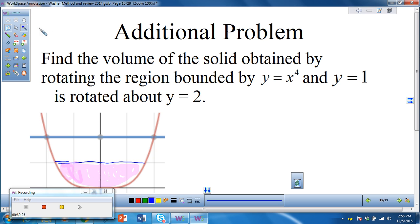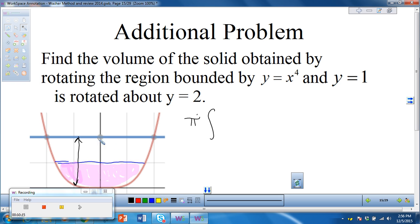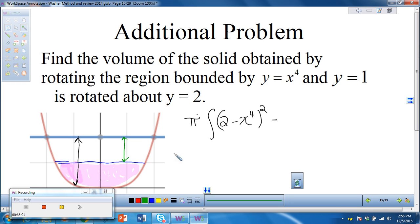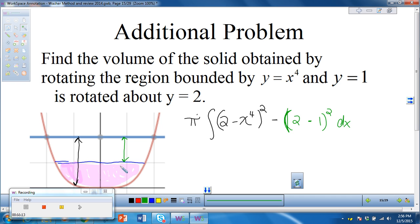The only thing different here is that we now have to subtract our axis of rotation. Big R is going to be the distance from 2 down to the parabola — so from y equals 2 to x to the 4th. That's the distance between the parabola and 2. Since 2 is on top, we always do top minus bottom: big R is 2 minus x to the 4th, squared. Then the inner radius is the distance from the axis of rotation to the boundary y equals 1, so little r is 2 minus 1, squared. Everything is with respect to x.